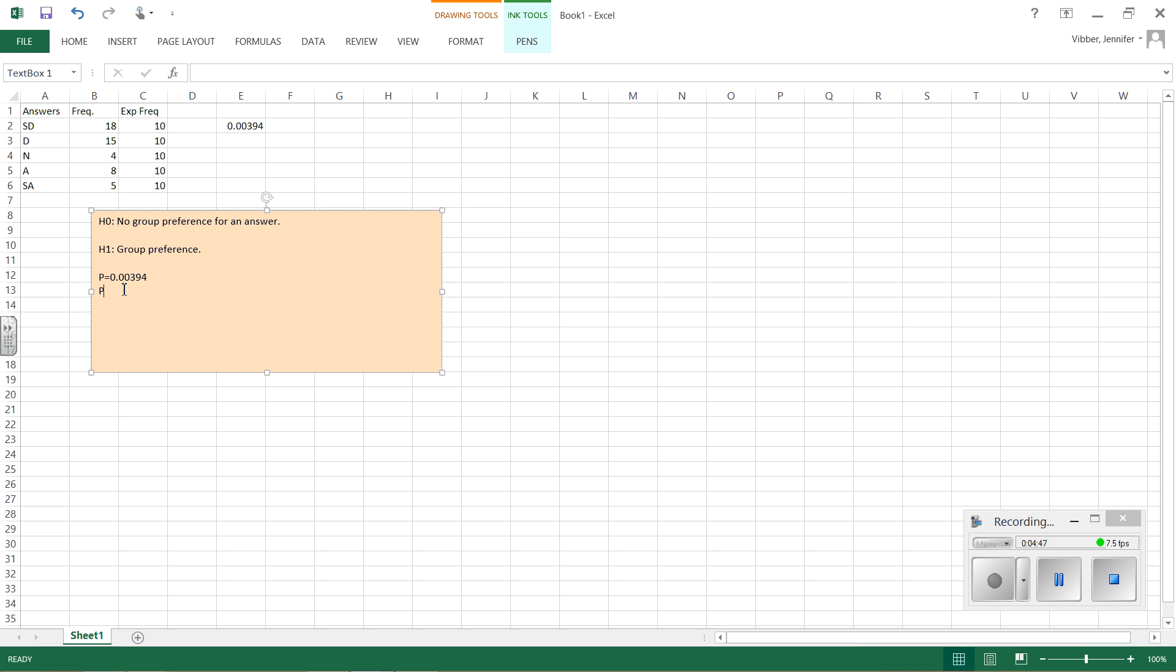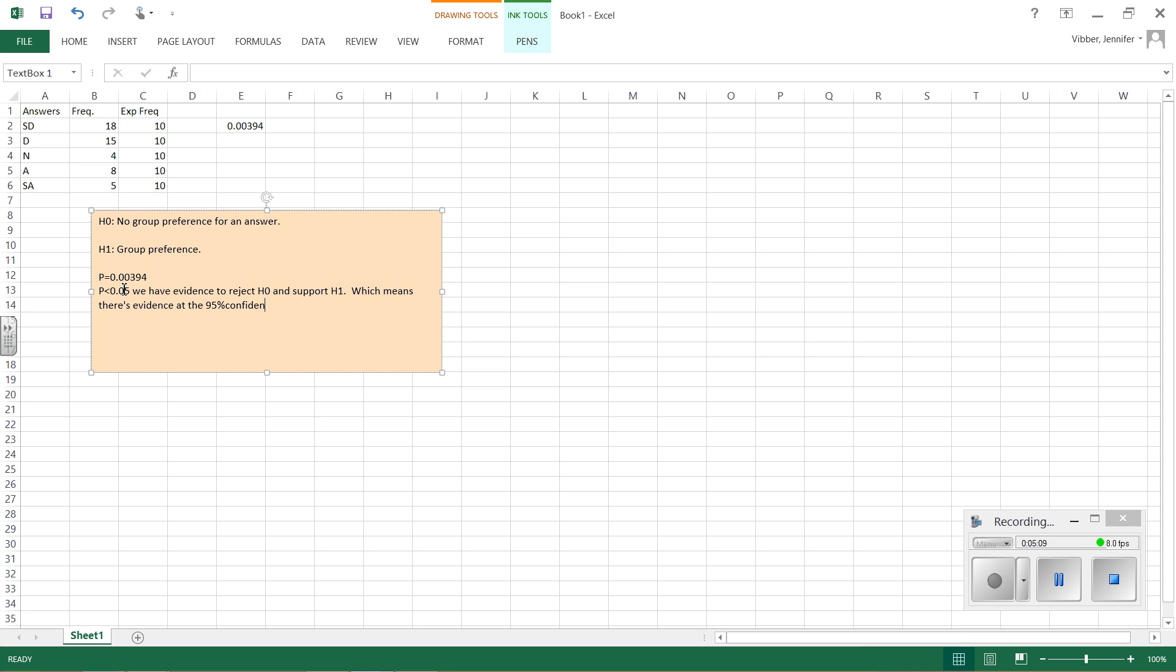Since p is less than 0.05, we have evidence to reject H sub 0 and support H1, which means there's evidence at the 95% confidence that there is a group preference. And that's how you do a chi-square test.